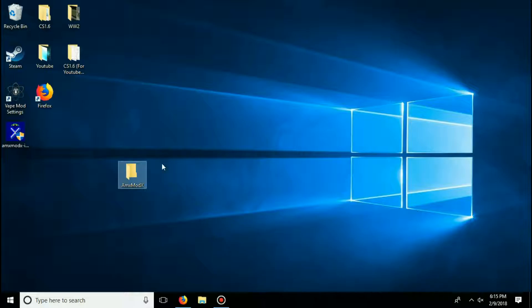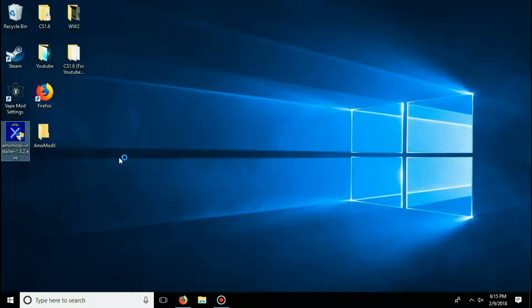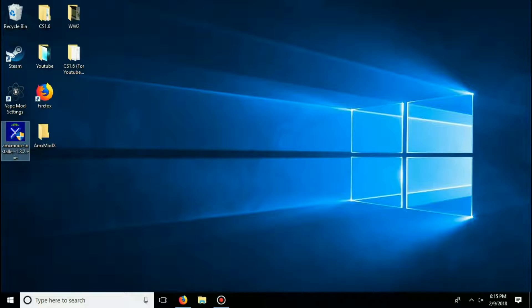Once you have successfully created that folder, go ahead and open the installer. If that little notification pops up saying do you want to open this, just click yes.